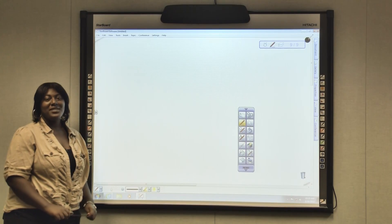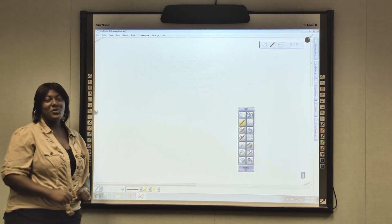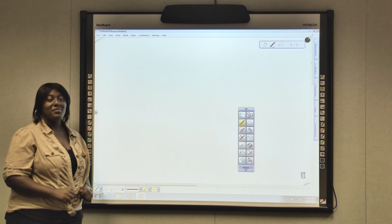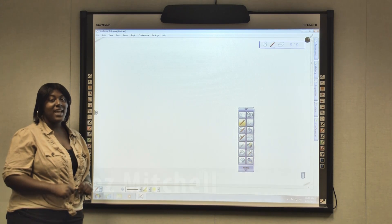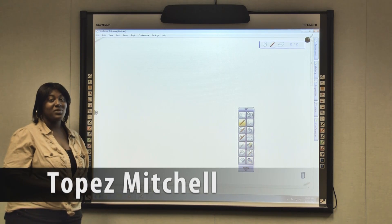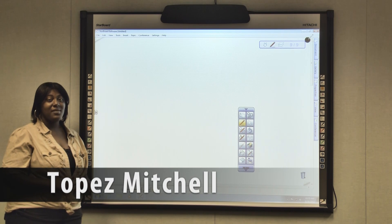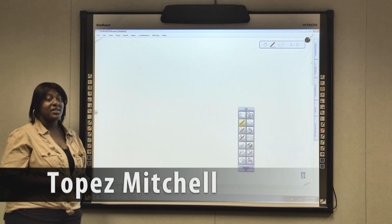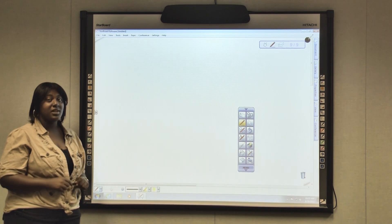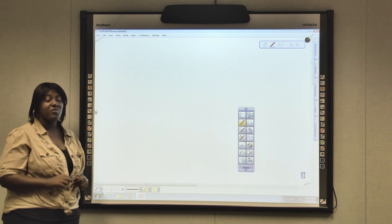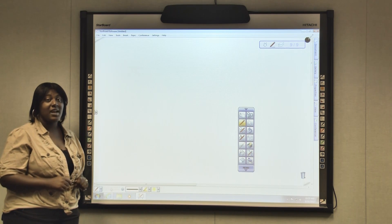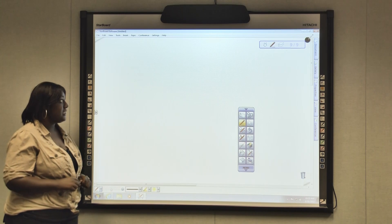Hey everyone and welcome to 10 for Tech, a web show that takes up to 10 minutes to dive into bite-sized portions of technology. My name is Topaz Mitchell and today I'm going to show you how to import and export documents on your Starboard software version 9.31.